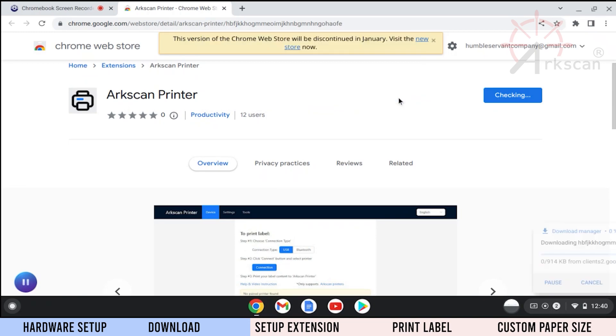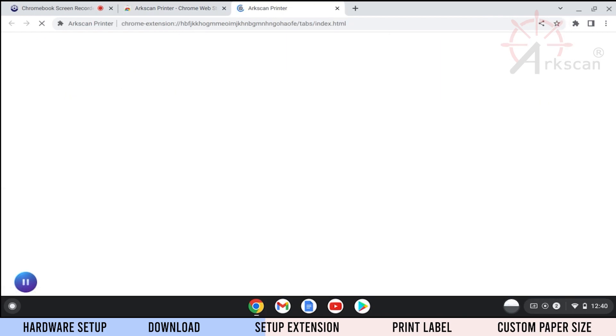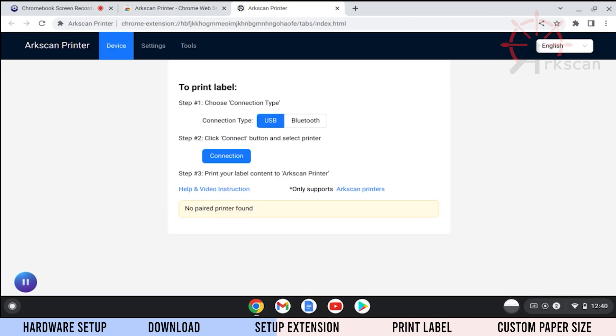After the extension installs, it will take you to the extension settings page. Here, we will join the printer to the ArcScan Printer Extension.